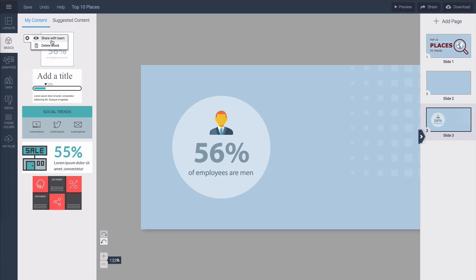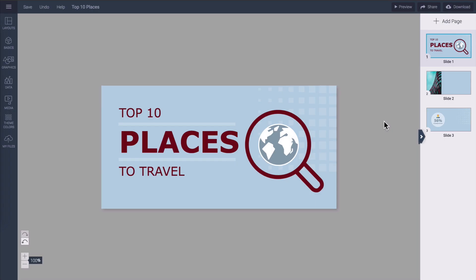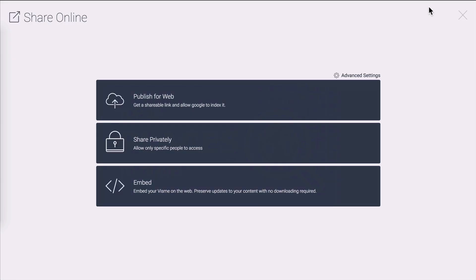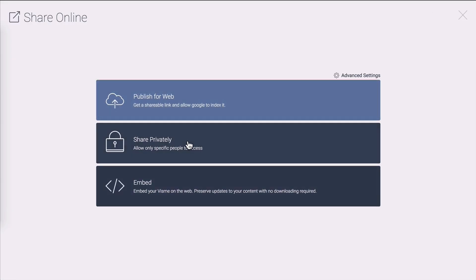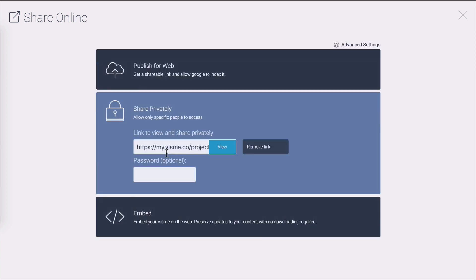When your creation is ready to be shared with the world it's important to know what format to go with. Clicking on share will give you three options. Publish for web and share privately are the way to go if you're planning to share your creation as a link. The main difference between the two of them is that if you publish it for the web it will be publicly available and eventually people could find it through Google search and if you share it privately only people you give the link to will be able to see it and you can even make it password protected.